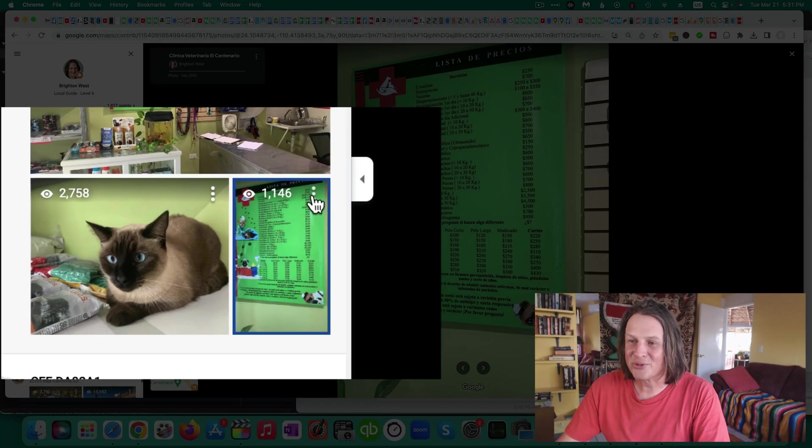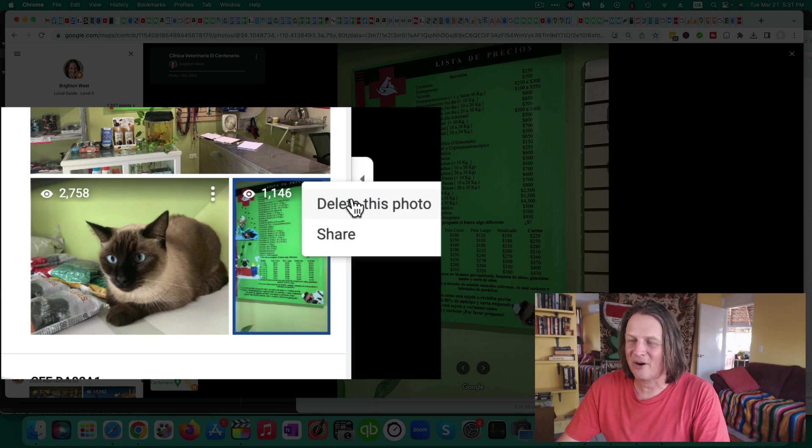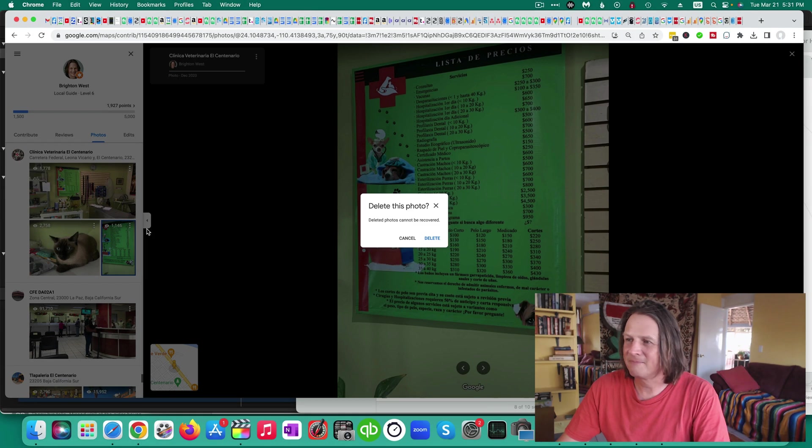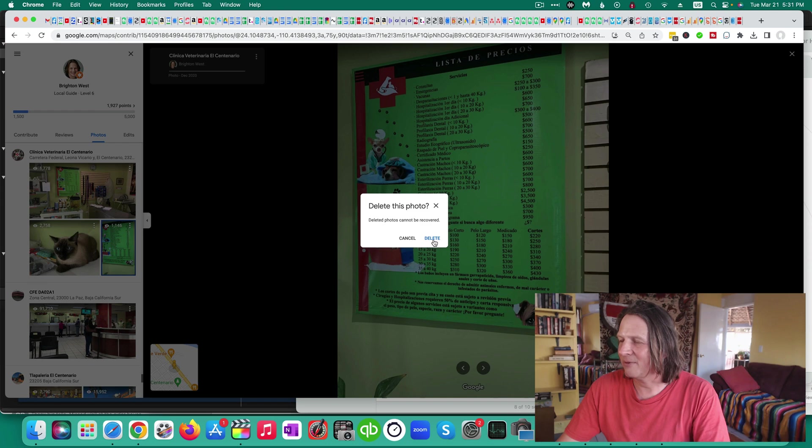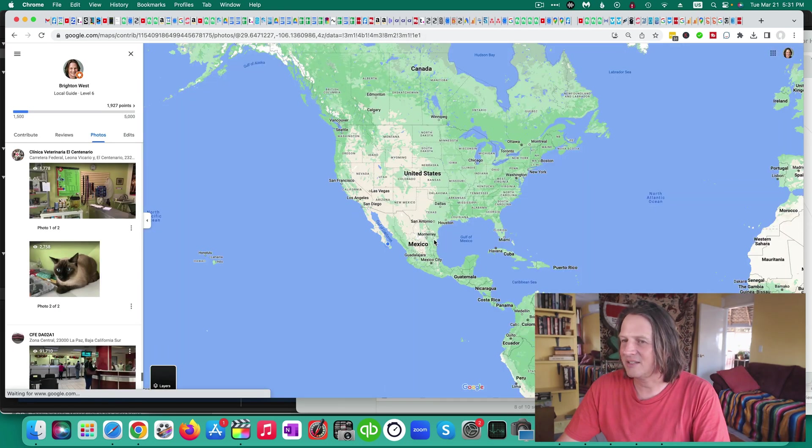And now if I click these three dots here, which didn't show up before, I can click delete this photo and it will not be recoverable. I click delete.